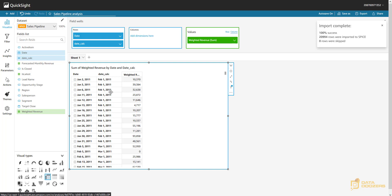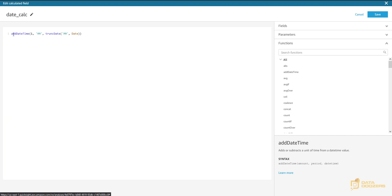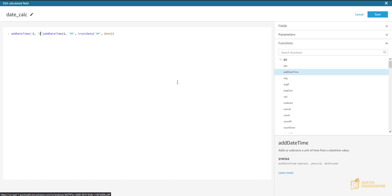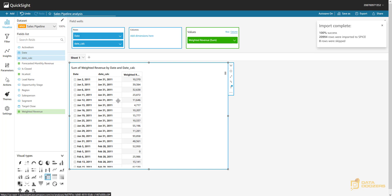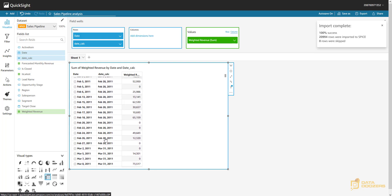We want the last day of the current month, but now this is going to be very easy — all we need to do is subtract one day from those dates. We apply addDateTime again, this time subtracting one day. Now we save this and we have our result. This is dynamically calculated: it finds the first day of the next month and subtracts one day, so no matter how many days February has or any month, we always get the right result.